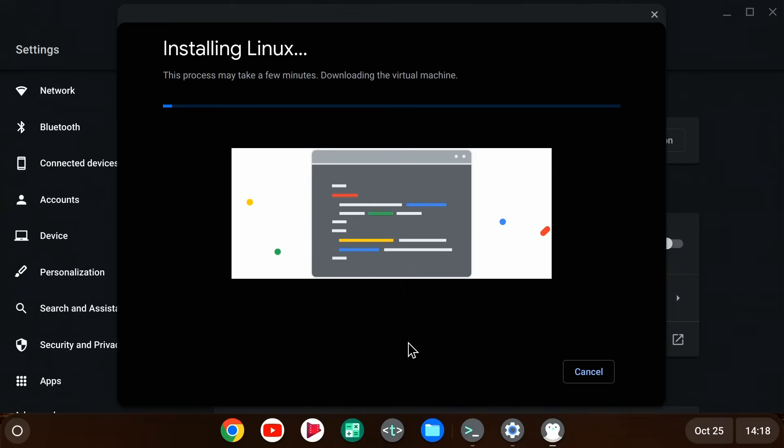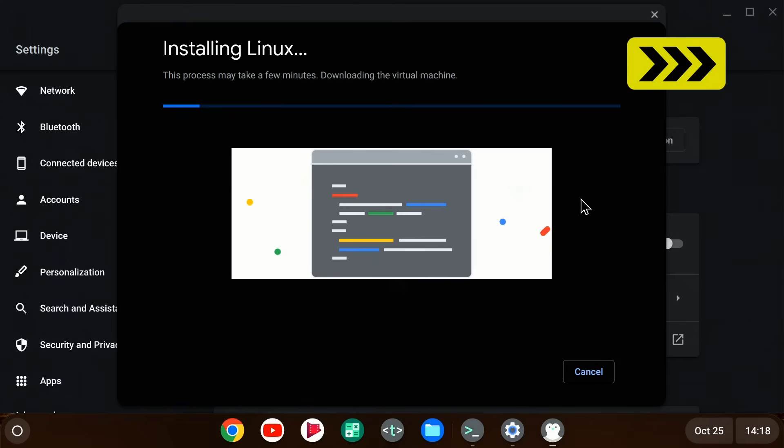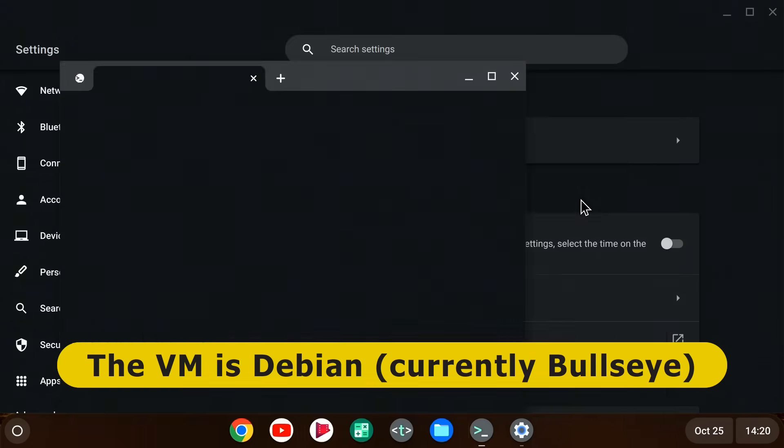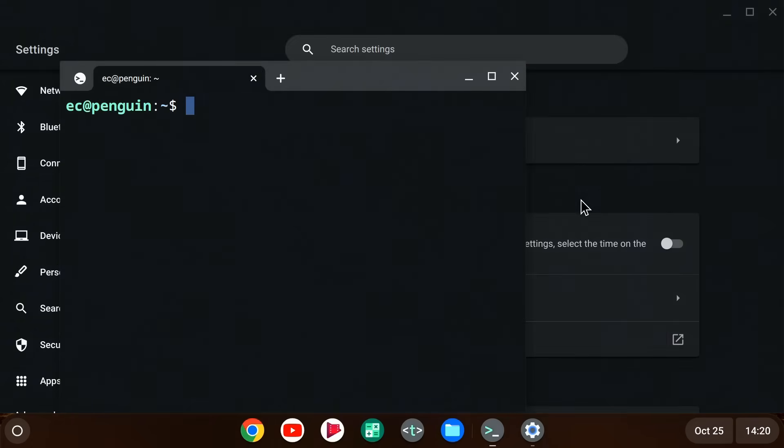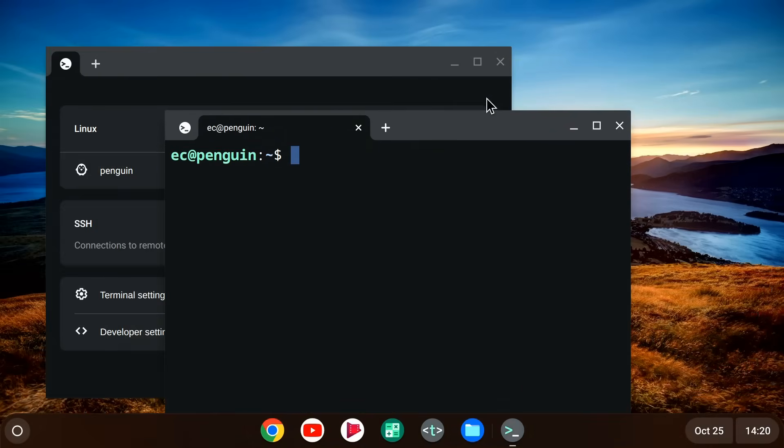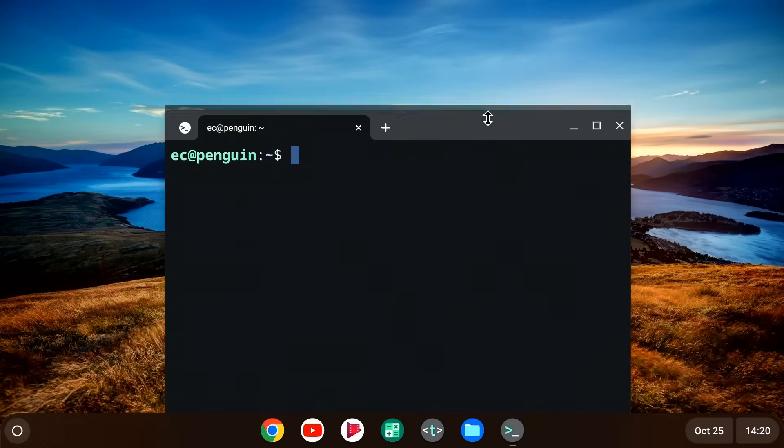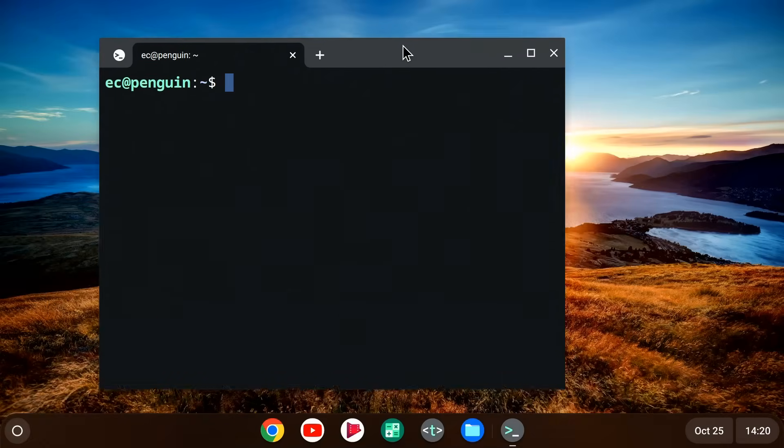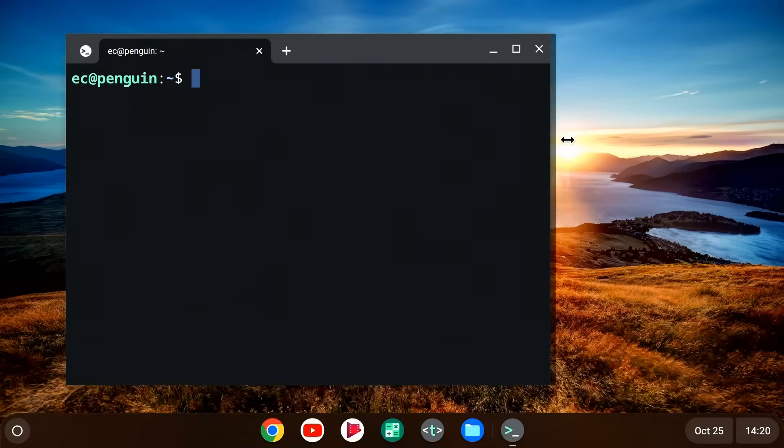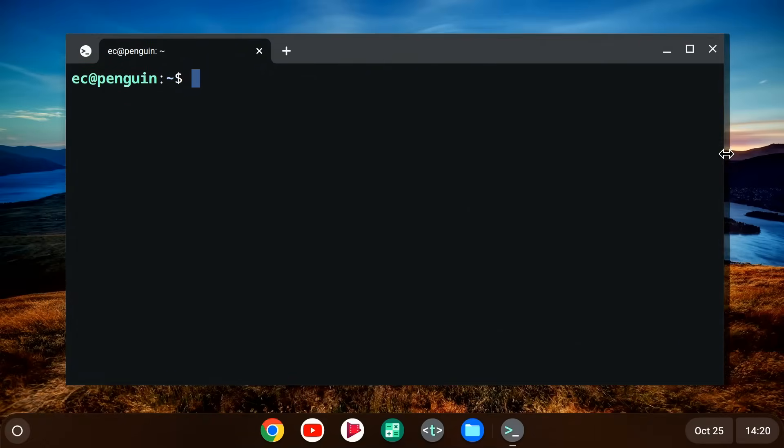And there we are. We're now installing Linux, downloading a virtual machine here in Chrome OS Flex. And as we speed on through, you may be interested to know that what we're actually installing is Debian Bullseye. And there we are. Things have finished. Let's just close down settings to be tidy. And we're running here a terminal. Let's close down that as well. Always like to be neat in these videos. And we'll give ourselves a bit more space on the screen. And what we've got here is a standard Linux terminal.